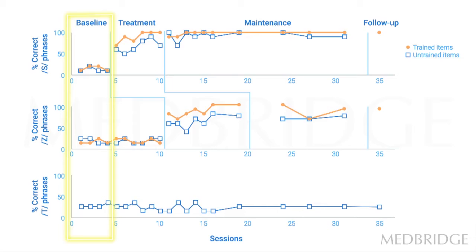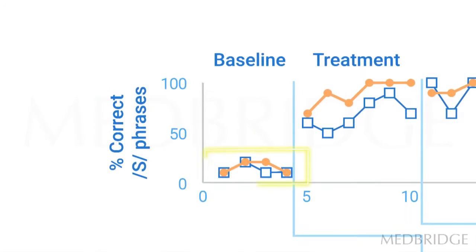You can see in the baseline phase, we measure repeatedly. So for example, this might be production of S words in the top graph, maybe production of K words in the second graph, maybe production of F words in the last graph.